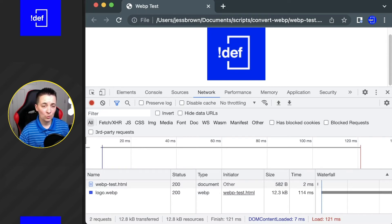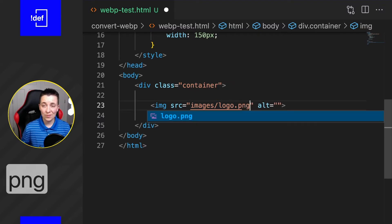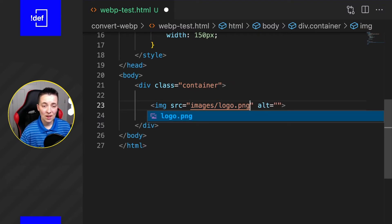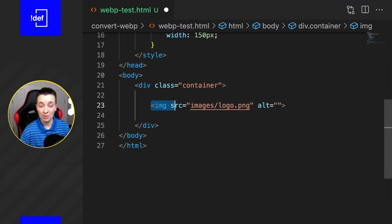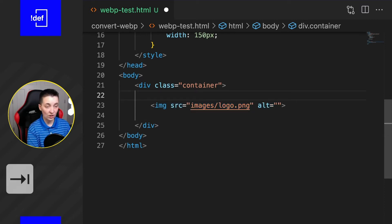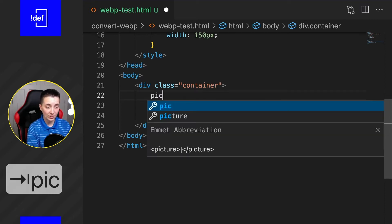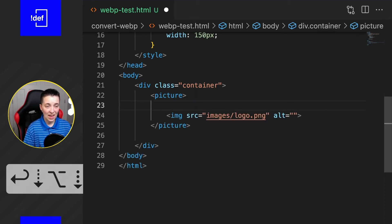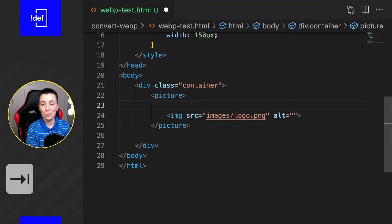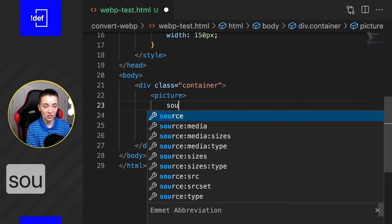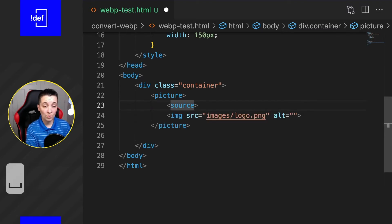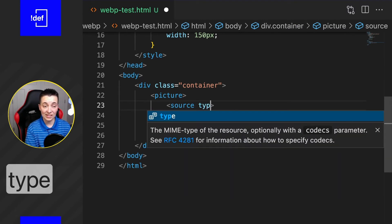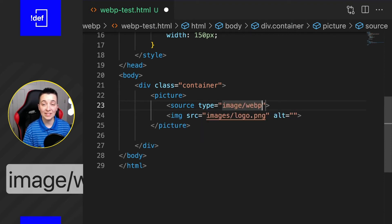How do we fix that? We are going to jump back into the code and fix this up. All you actually have to do is surround this image inside of what's called a picture element, and we're going to add one thing up above here. It's called source, and what we need to do is have a type of image/webp...